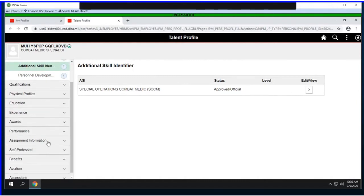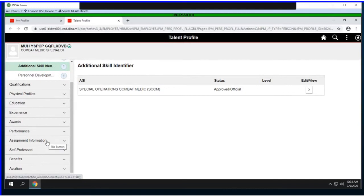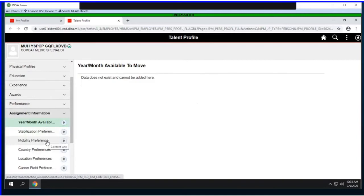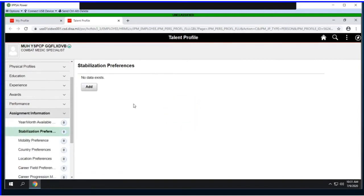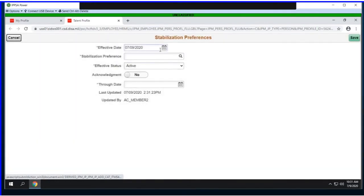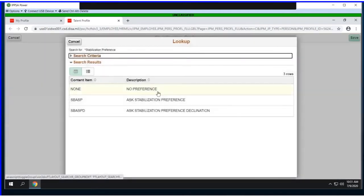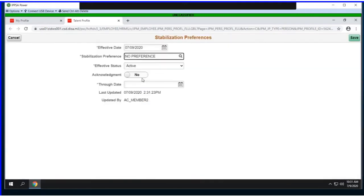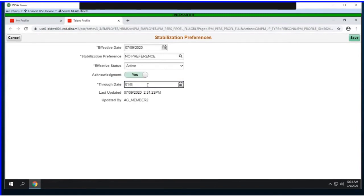We refer to the KSBs that a member is allowed to maintain as self-professed KSBs. Most of those are located in the assignment information section and in the self-professed section. Let's take a look at the stabilization preference. It tells me no data exists, and because I have the ability to update and maintain my data here, the Add button is available to me.